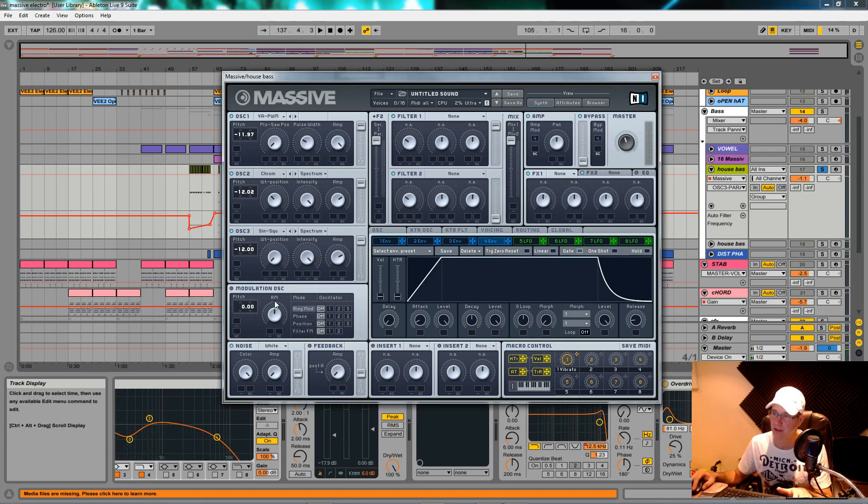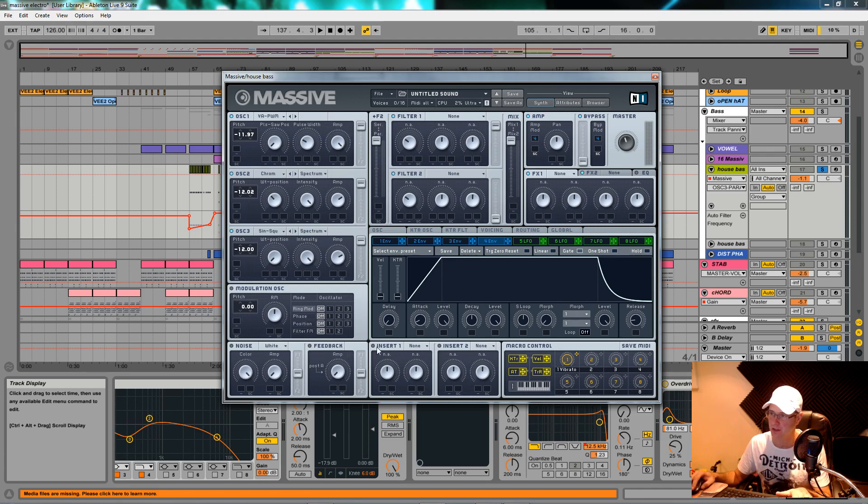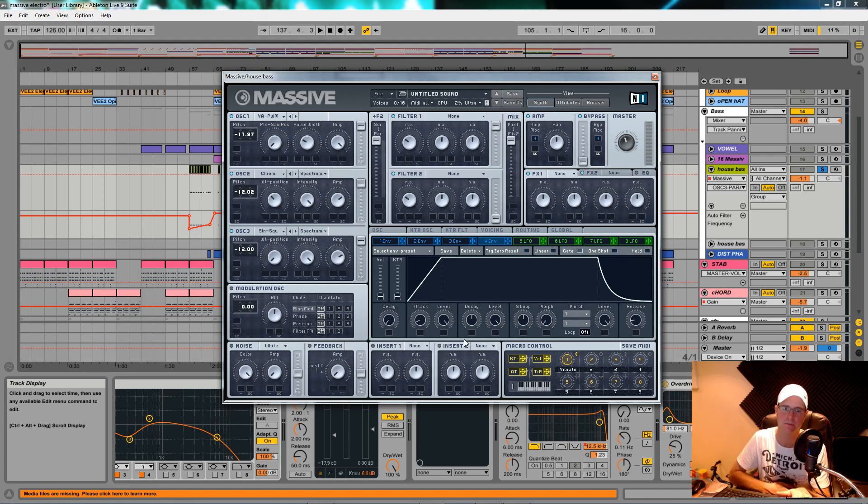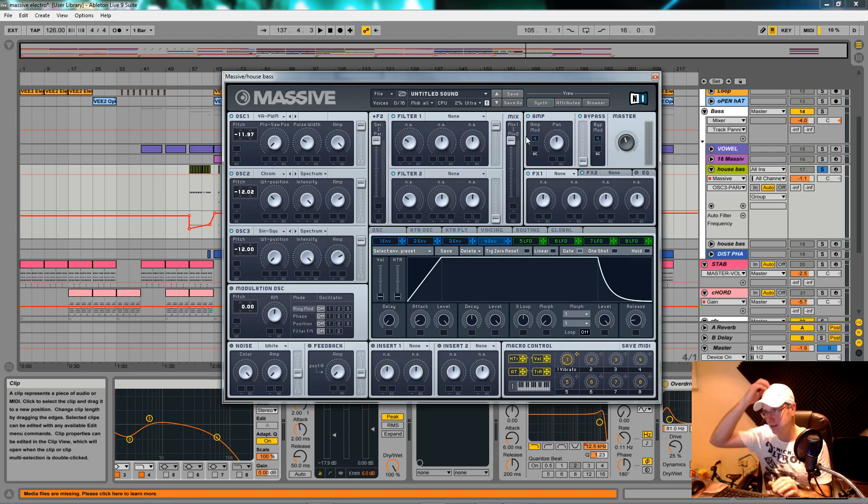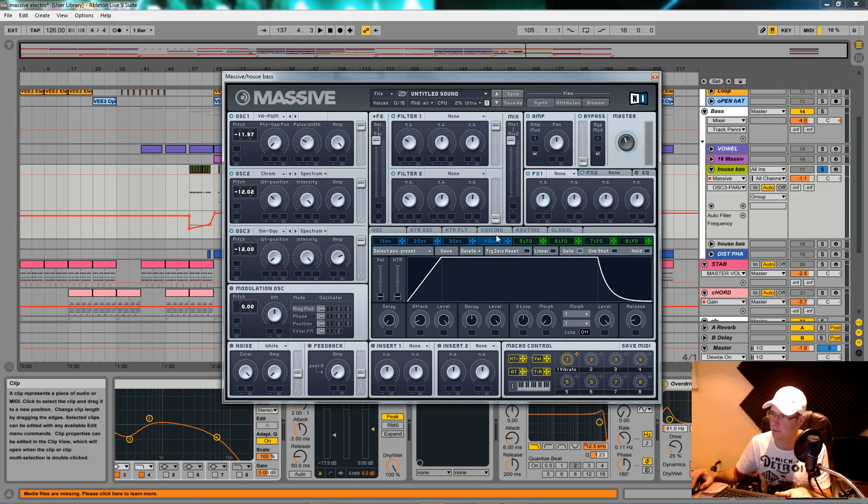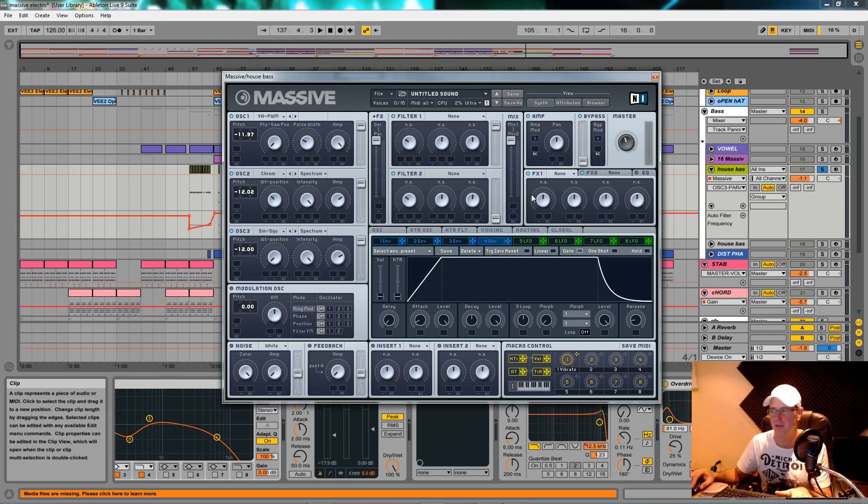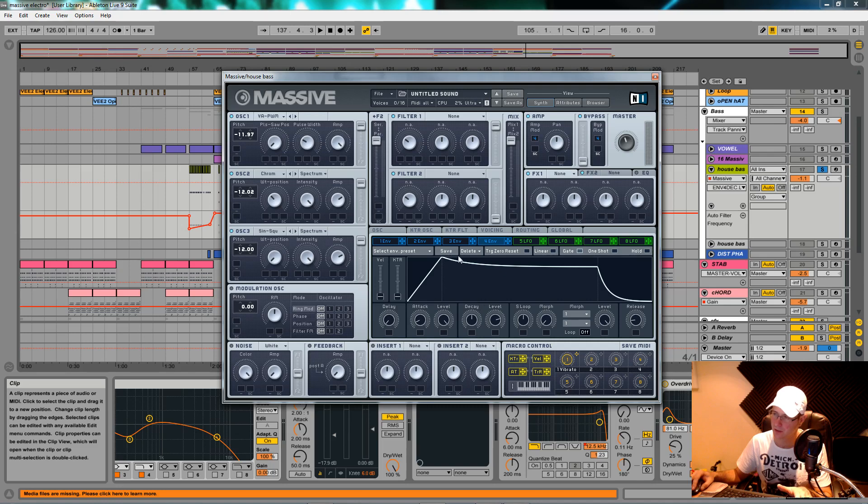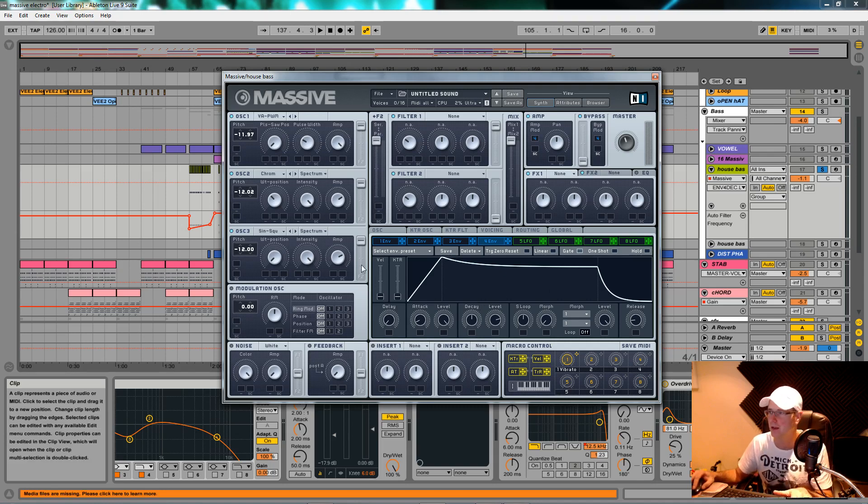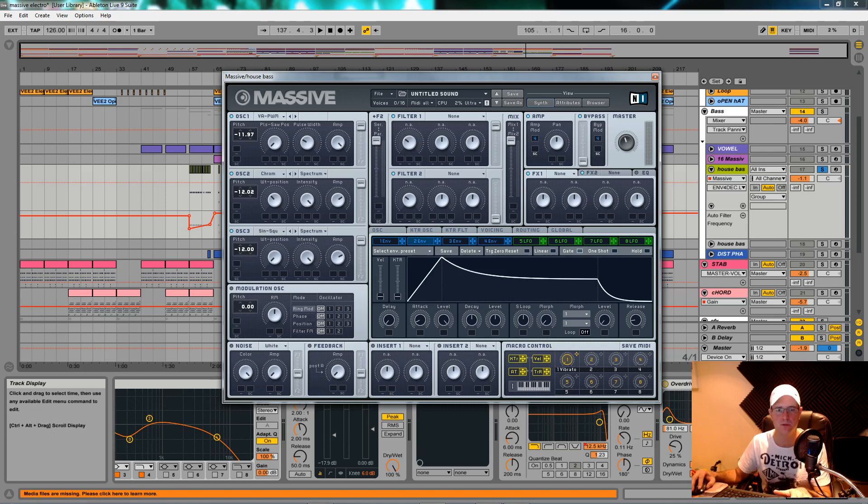I didn't use any modulation oscillator, no noise generator, no feedback, and none of the two inserts at the bottom. The only effects I used were the master effects at the end of the chain. But for now, we're going to set up two envelopes. The main envelope is the amp envelope, which is envelope four. Pull the level down slightly to give it a typical ADSR style envelope.